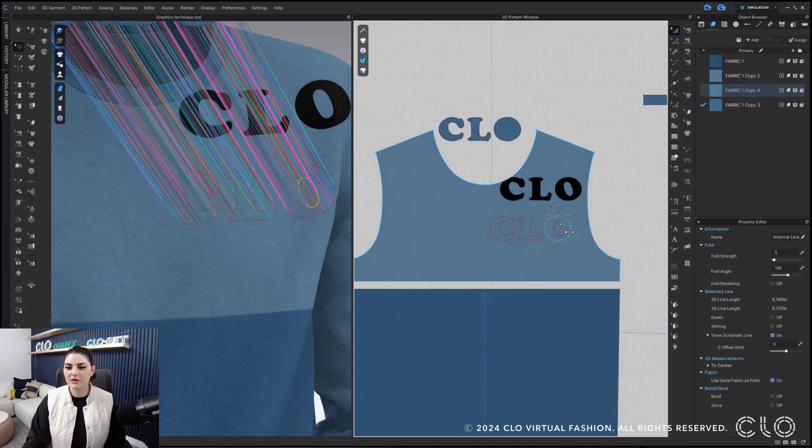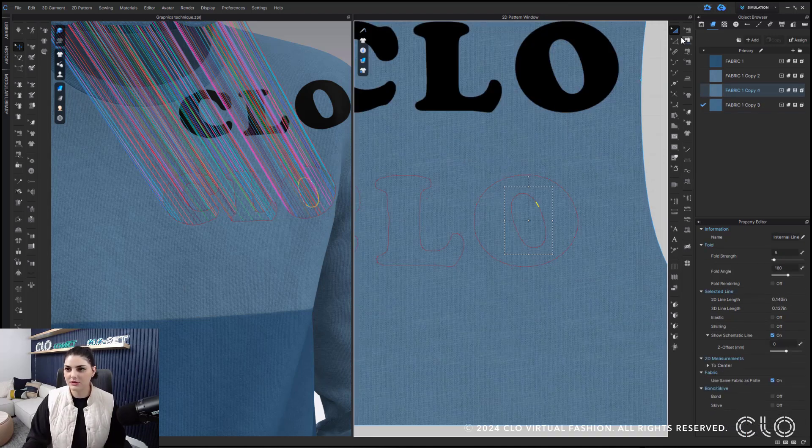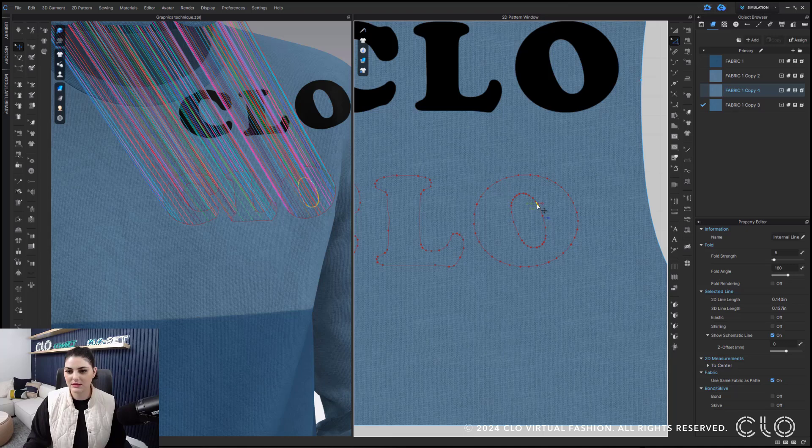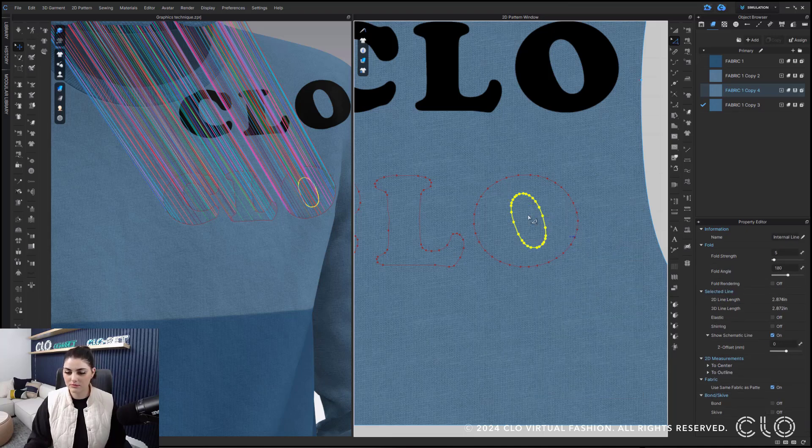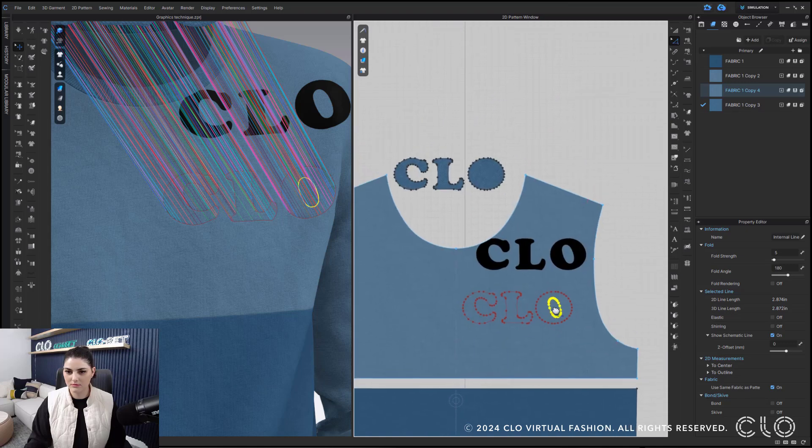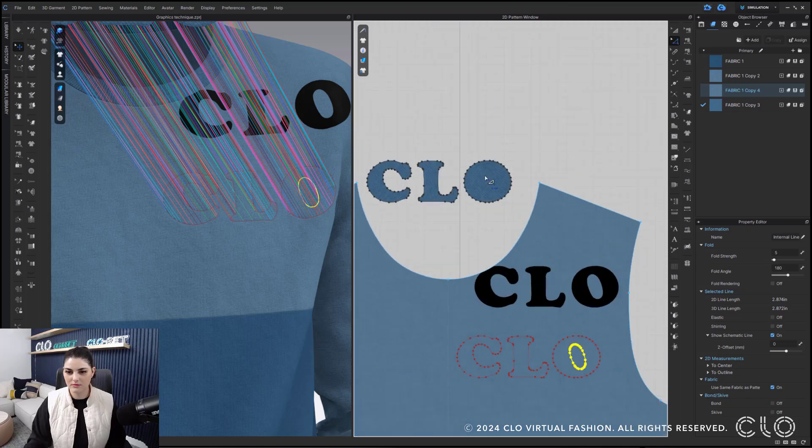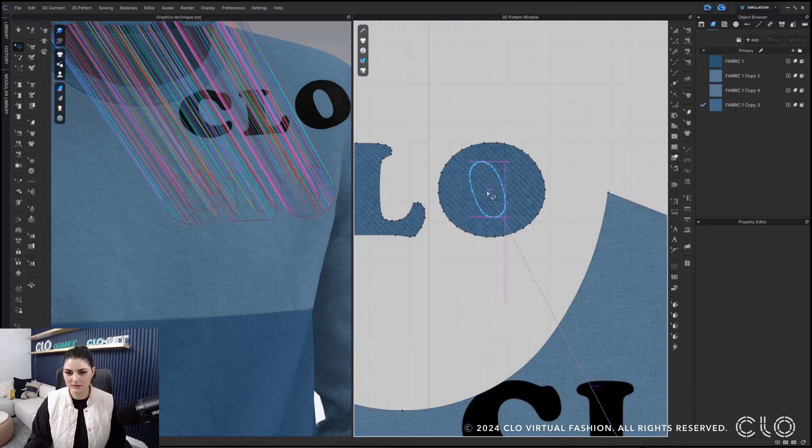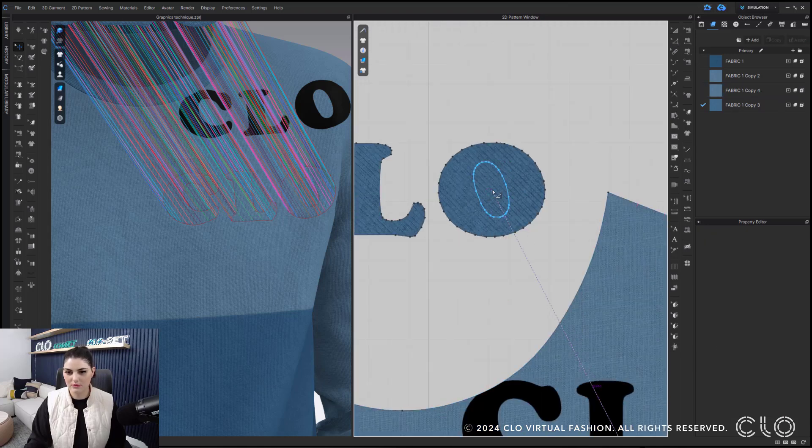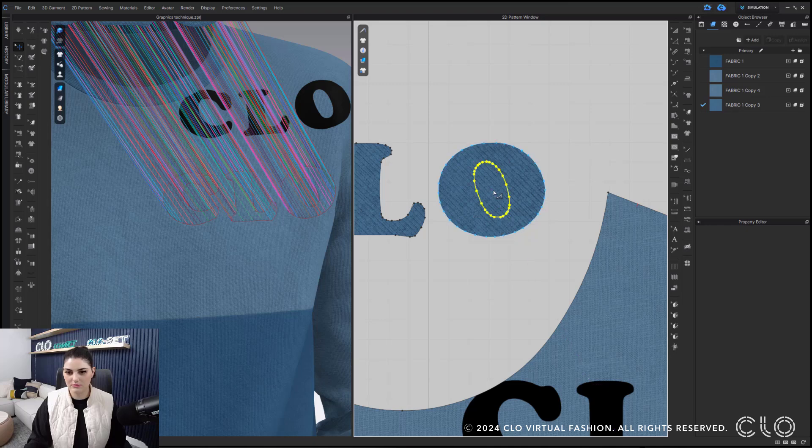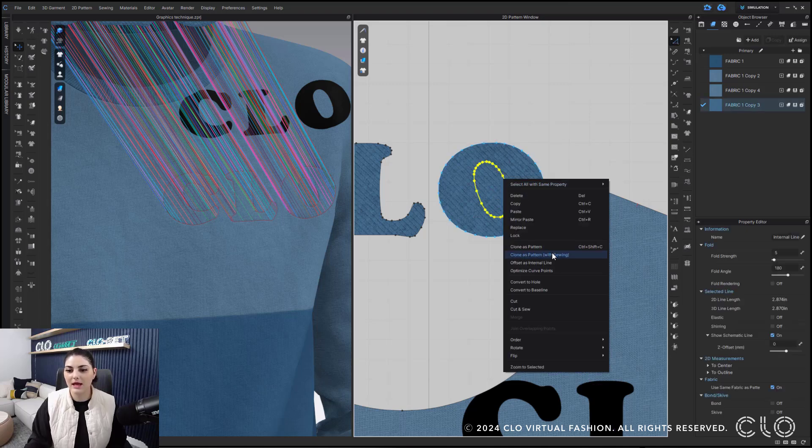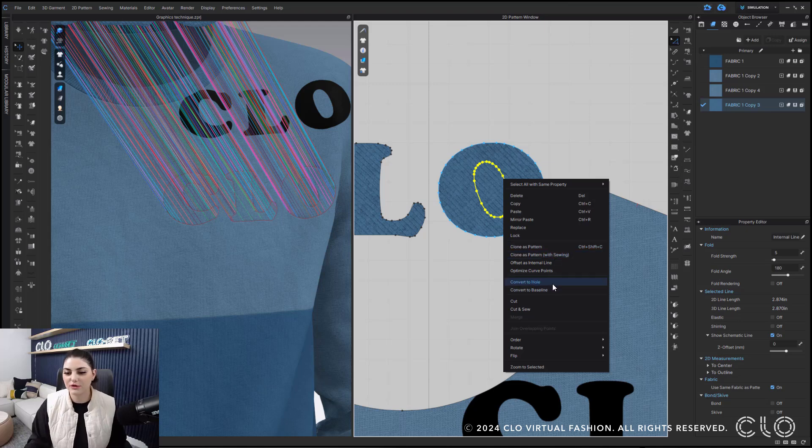So, what I'm also going to do here is I'm going to select this, right click, copy, then paste right into here.